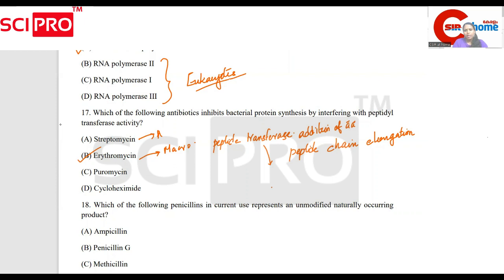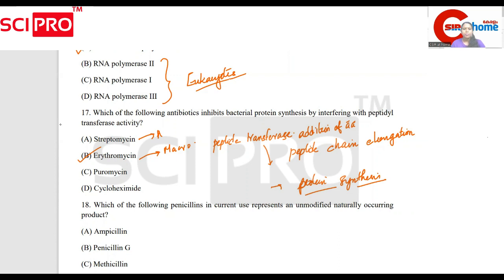I want to make the protein synthesis — it's a good study. We've done it. Do you block Cyclohexamide and the peptidyl transferase?